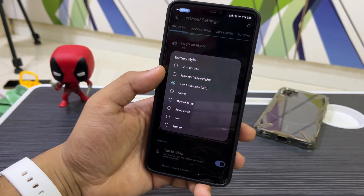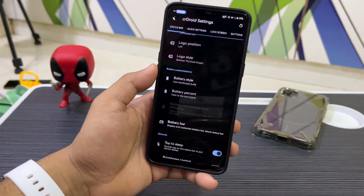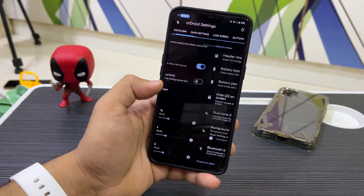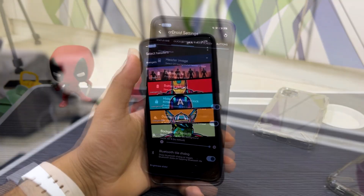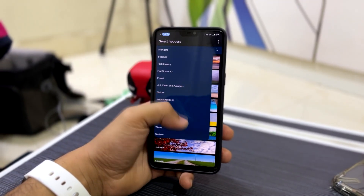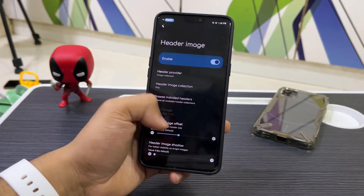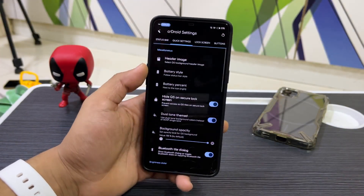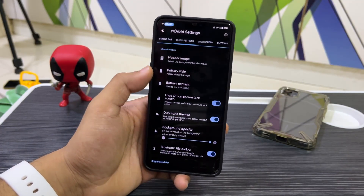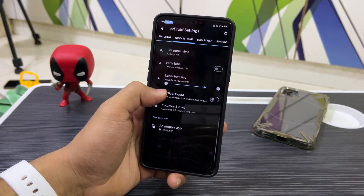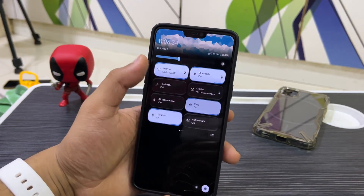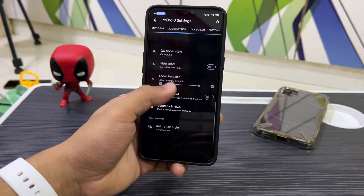For Battery style, we have a few options — I've set it to landscape. We have a Header Image option; I've set it to Poly under the image collection. You can set a different battery style for the status bar versus Quick Settings, and we also have dual tone theme and Quick Settings panel style options like Cyberpunk, which looks really nice.